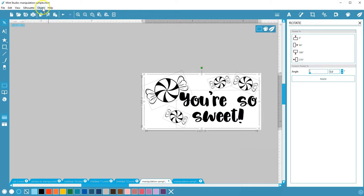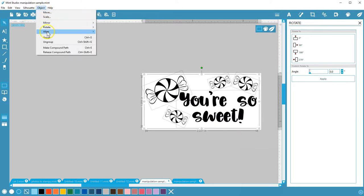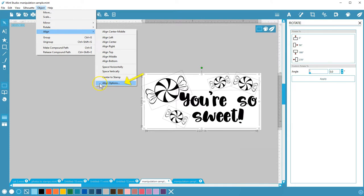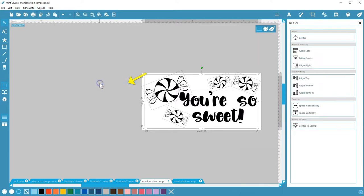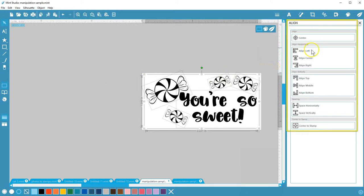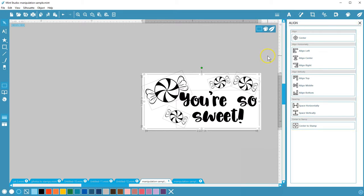For a more visual representation of what these choices will do, choose Align Options, which opens the Align panel. We'll cover this Align panel more in another video.